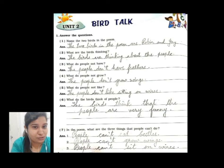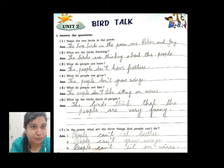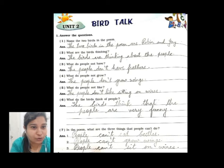Good morning students. In your last class we did the poem Bird Talk — we read the poem and did its new words and meanings. In today's class we are going to do the workbook exercises, that is the question answers and the remaining objectives. Open your workbook and listen, then write along with me.